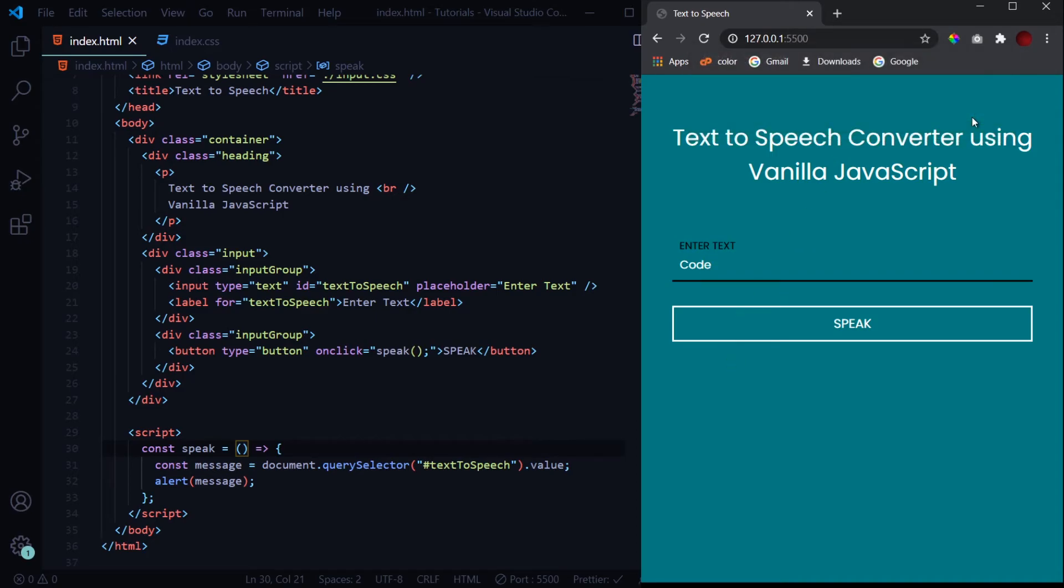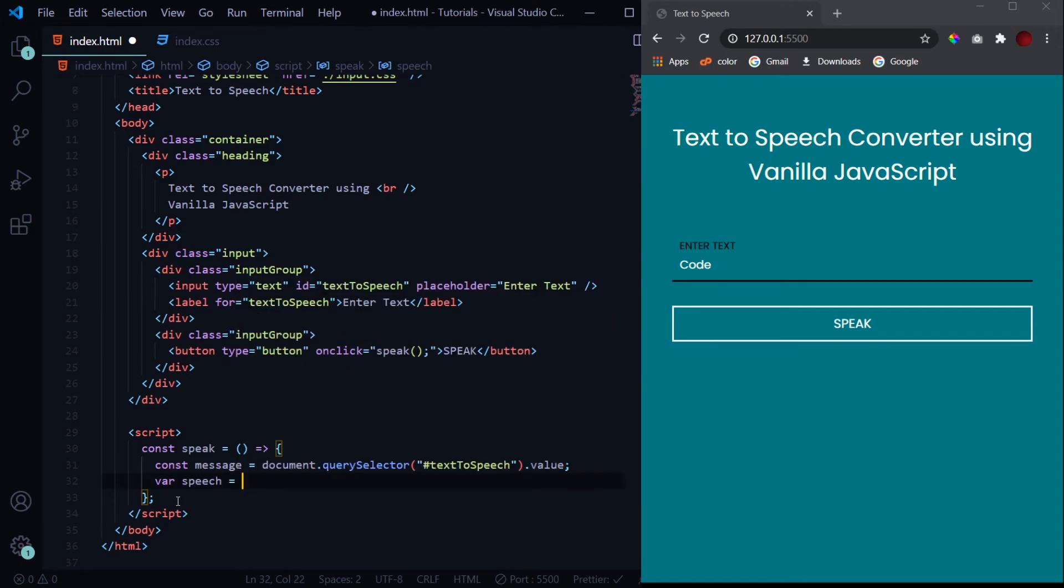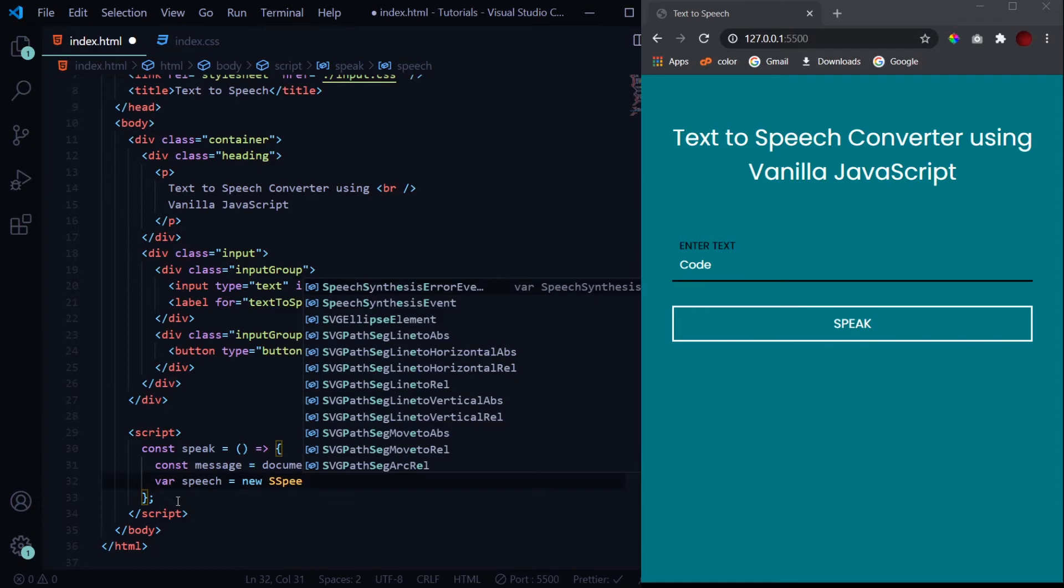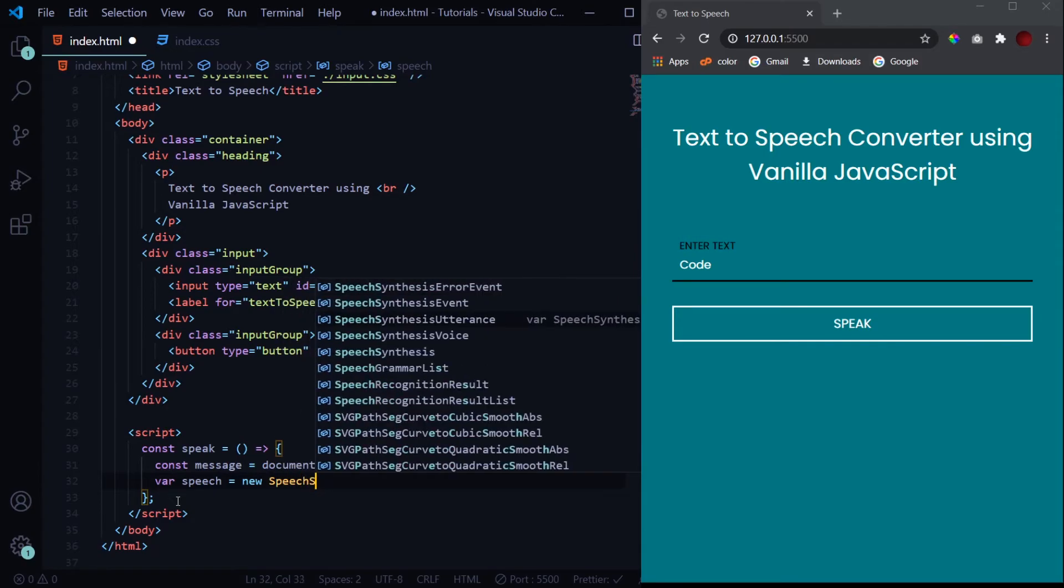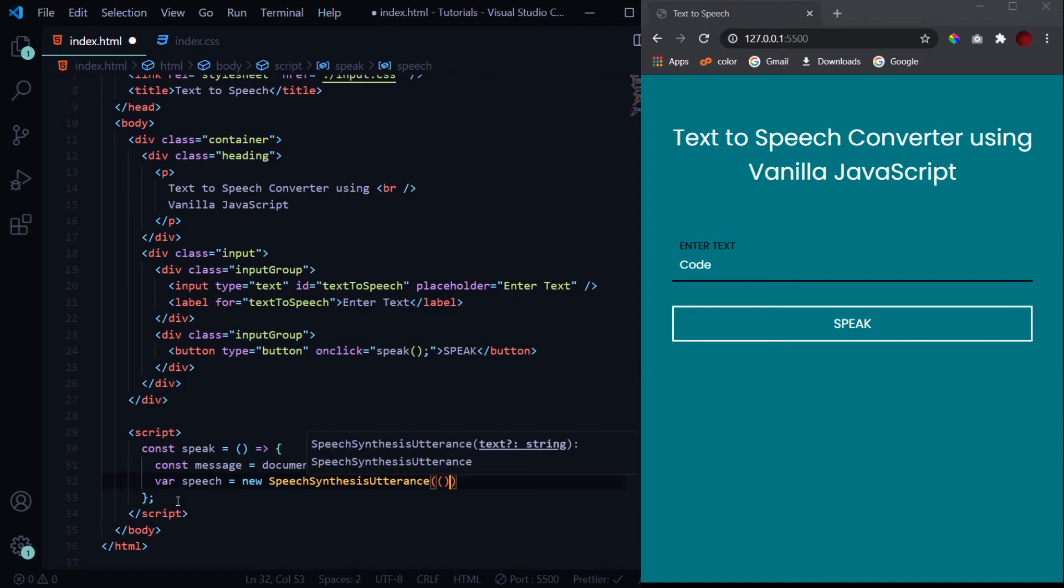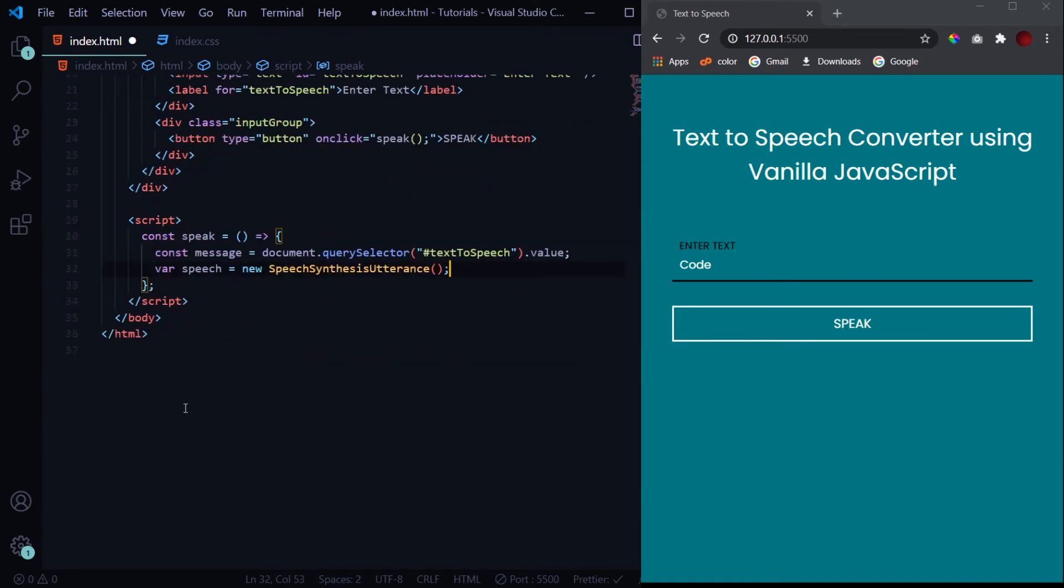Now we need to create our speech object. So var speech is equal to new SpeechSynthesisUtterance. So this is a class. We are creating an object naming it 'speech' for the class SpeechSynthesisUtterance. This is used when you want to convert text to speech.